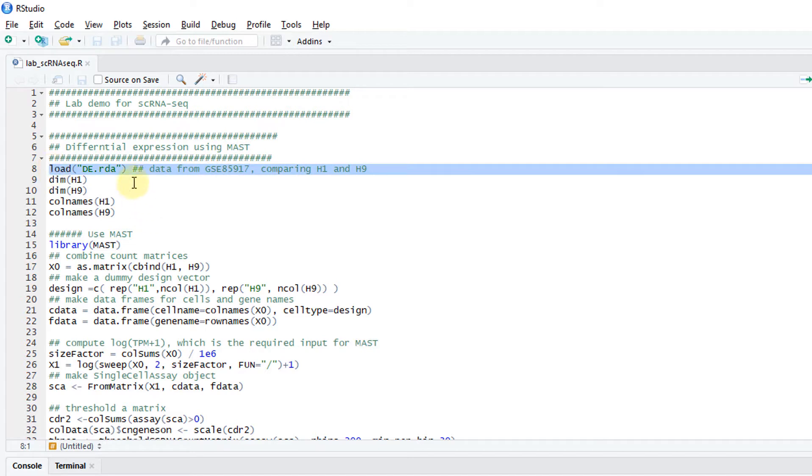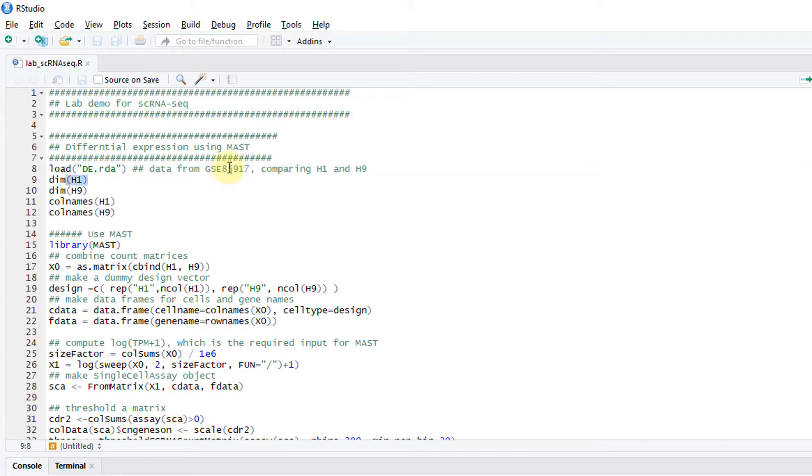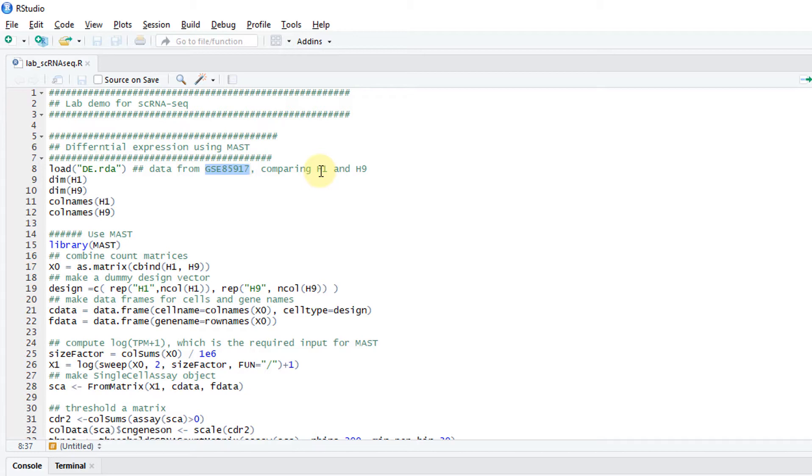We'll first load in the pre-saved file called de.rda. I obtained this data from a public data site from GEO under this accession number. The data is used to compare two types of embryonic stem cells, H1 and H9.